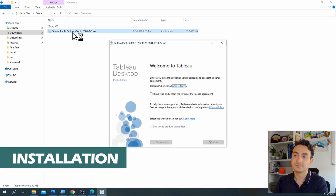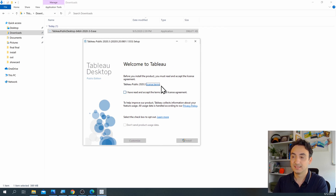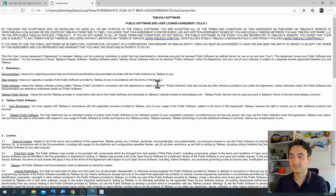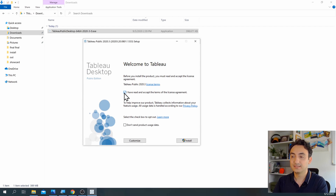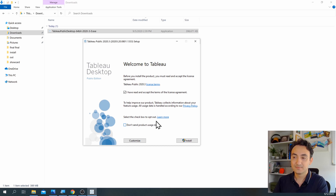Let's start the installation. It starts with a welcoming page from Tableau, and of course before installing the product you need to read the license agreement. You have to click 'I have read and accept the terms'. The second option says 'Don't send product usage data' — it's like cookies on a website, it sends data to Tableau so they can analyze it. You can read more about it, so I'll just leave it. Now let's click 'Install'.